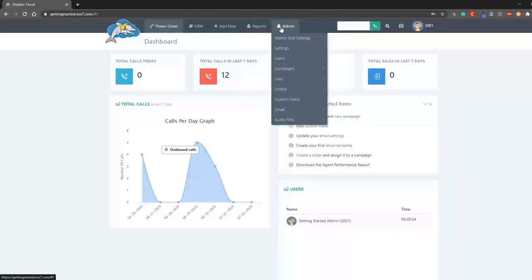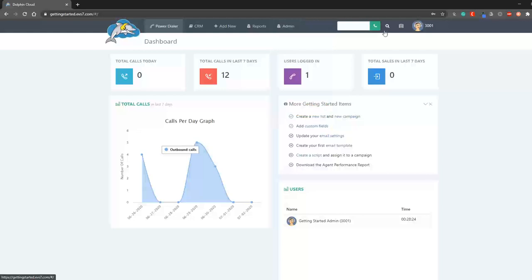Other important items such as users, scripts, and email settings can be viewed from the admin drop down.